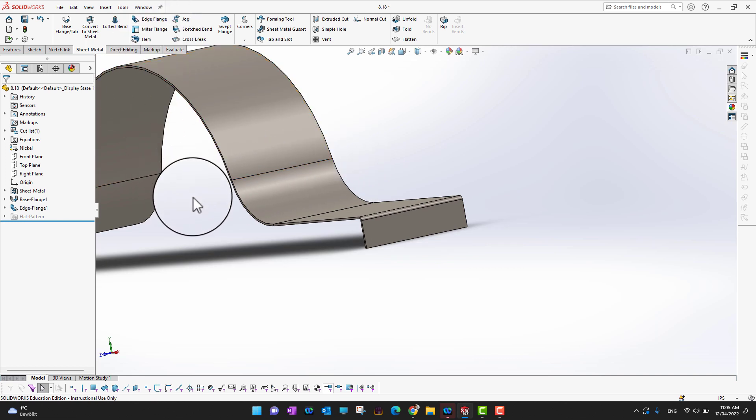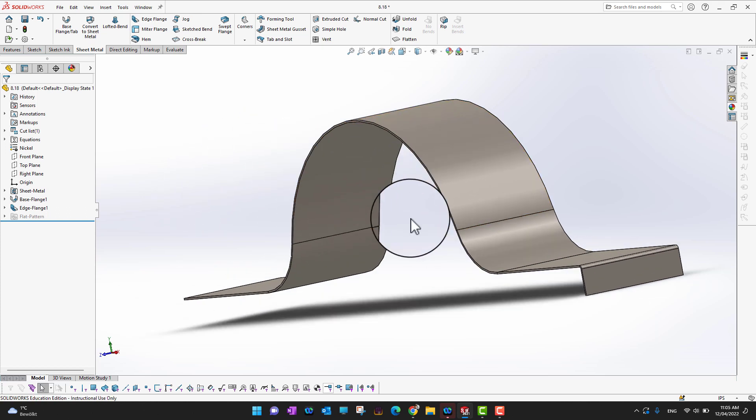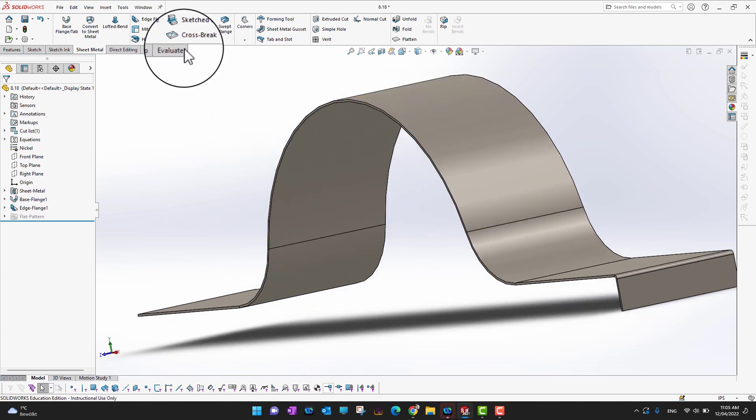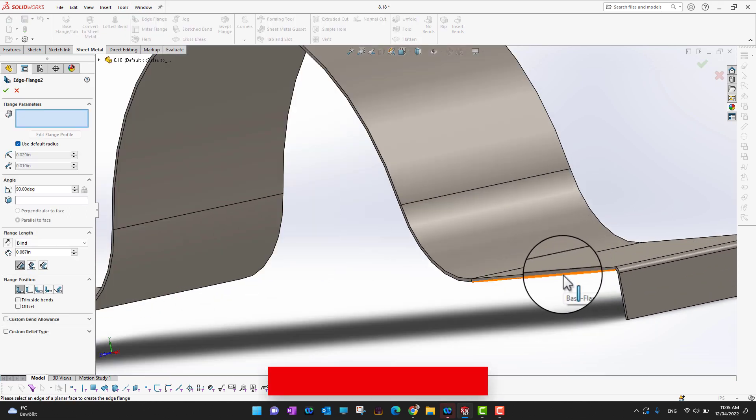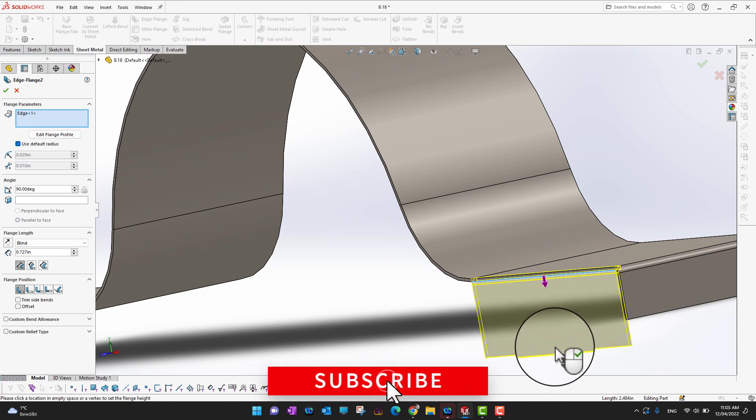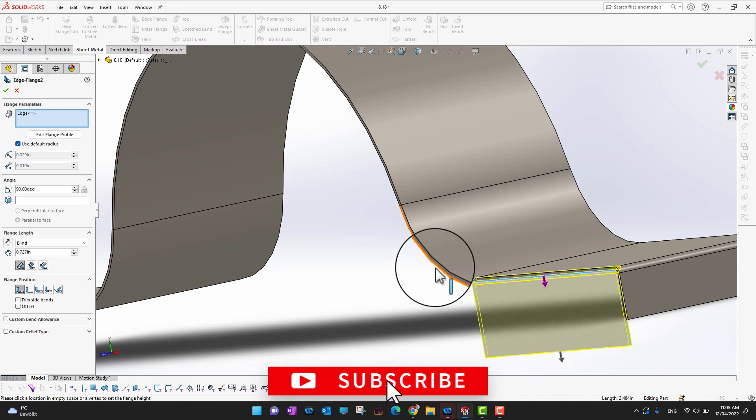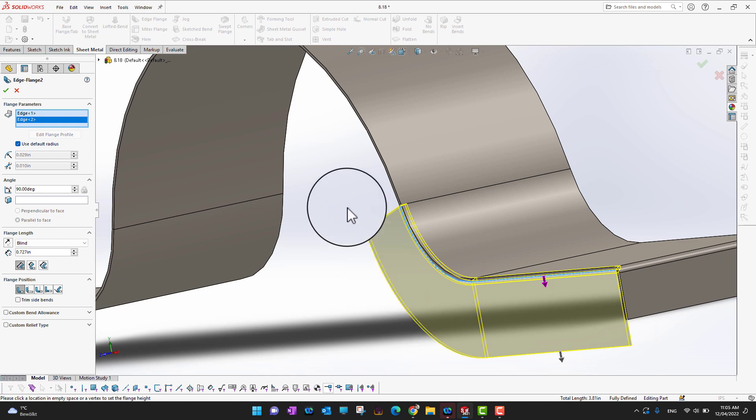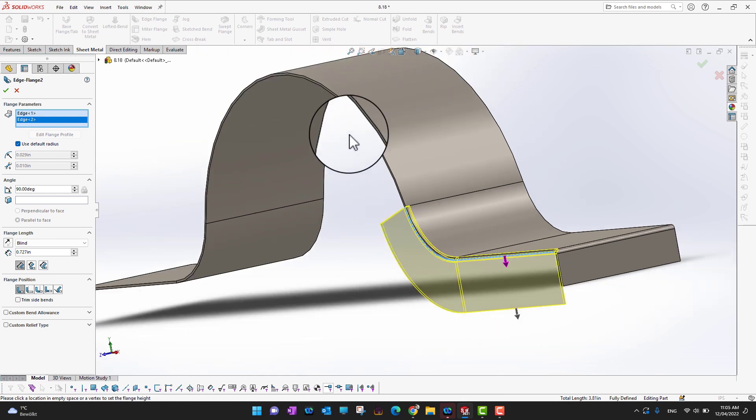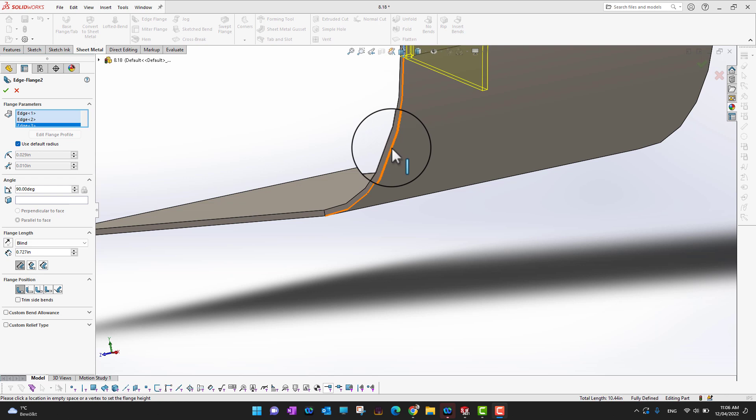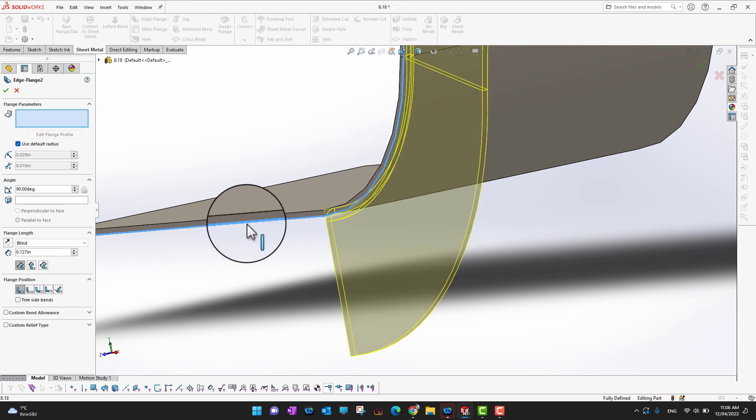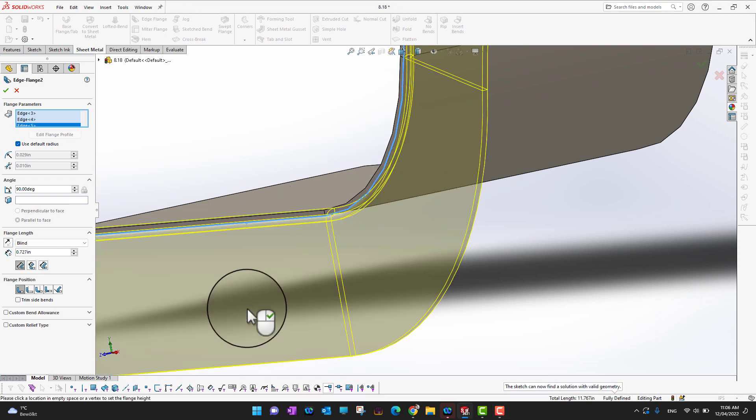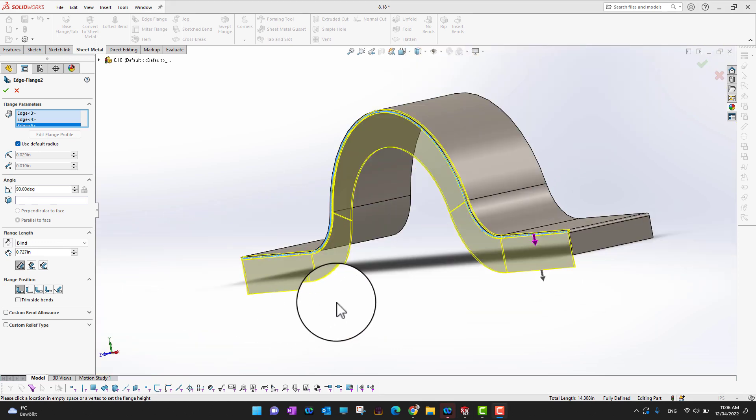I want to have a flange on these sides as well. Let's go into edge flange again. I'm going to select this edge, then this edge as well, and this edge as well. I can just select all the edges wherever I want to go.